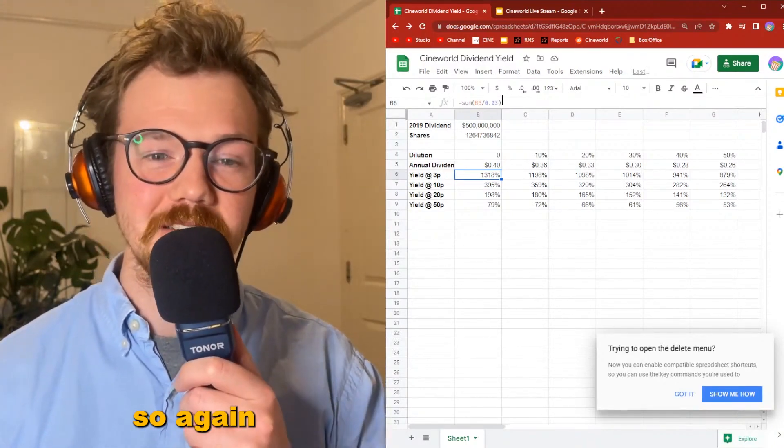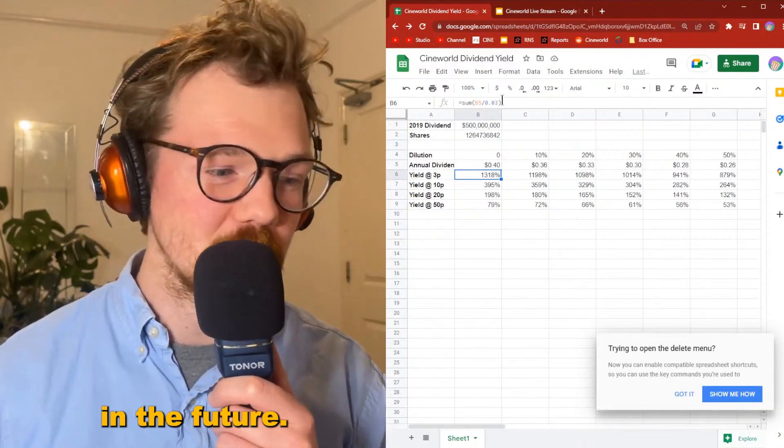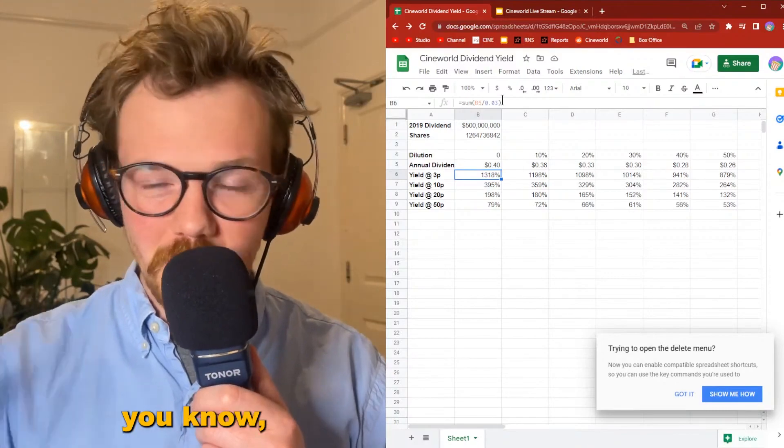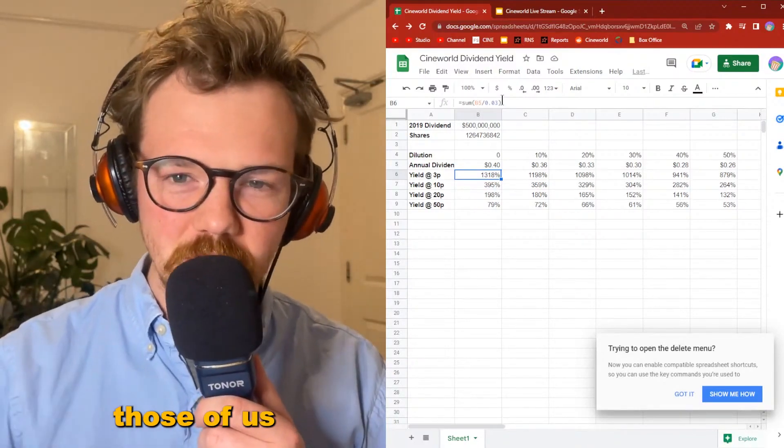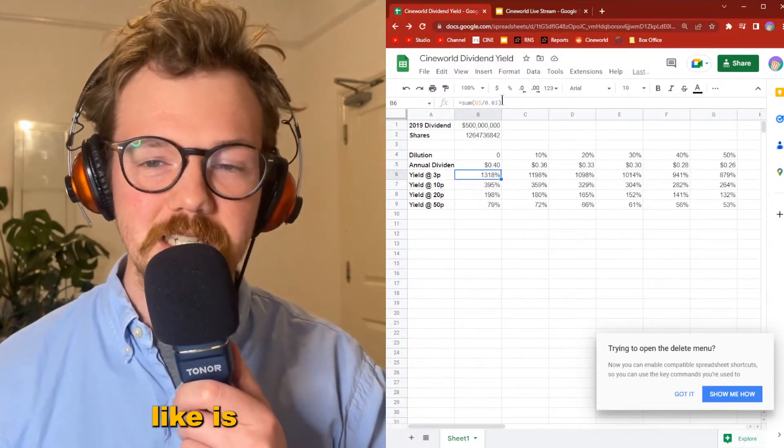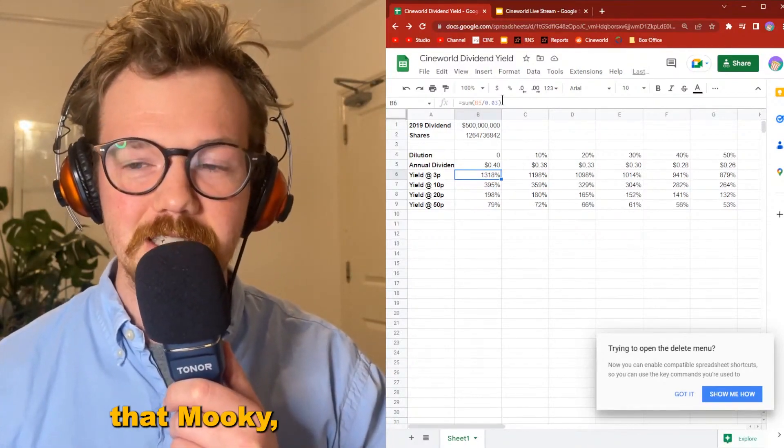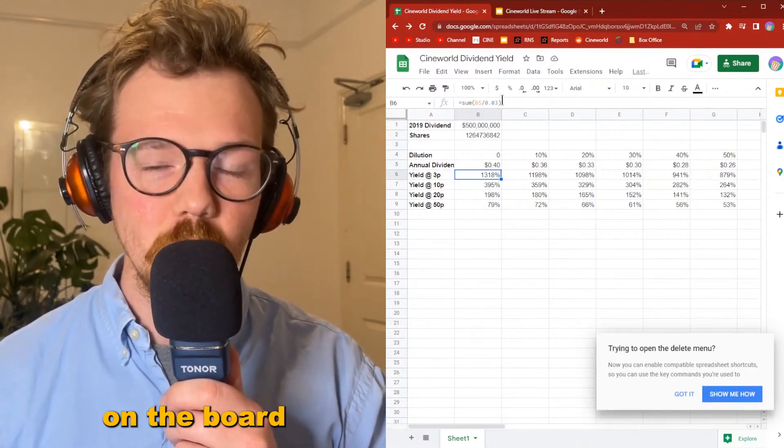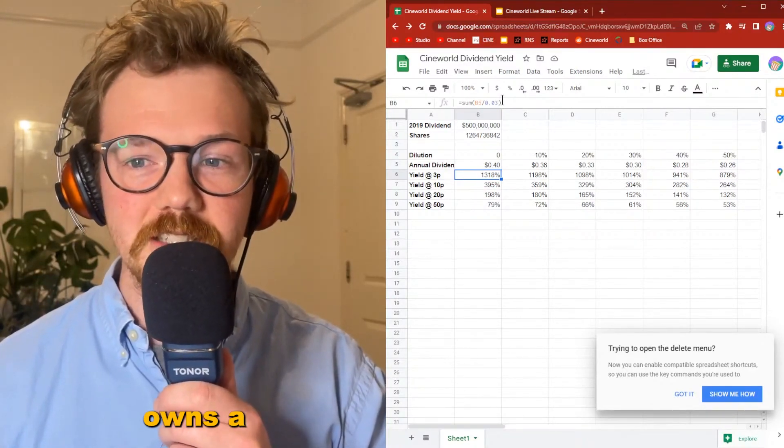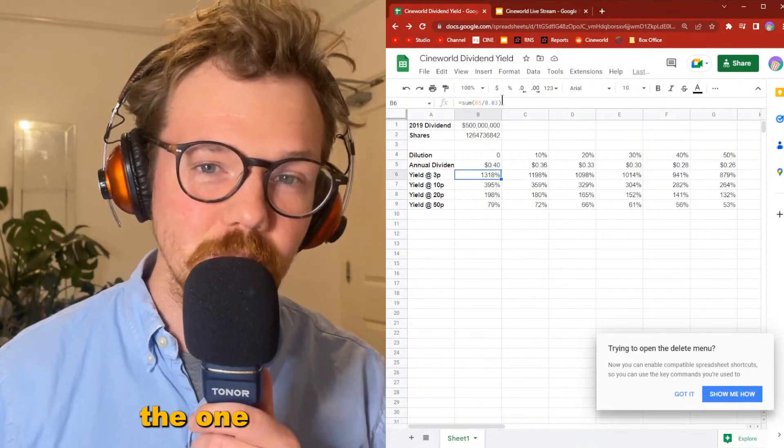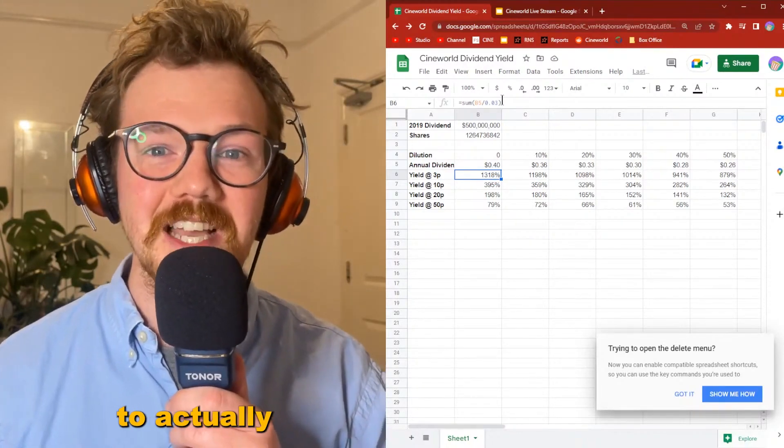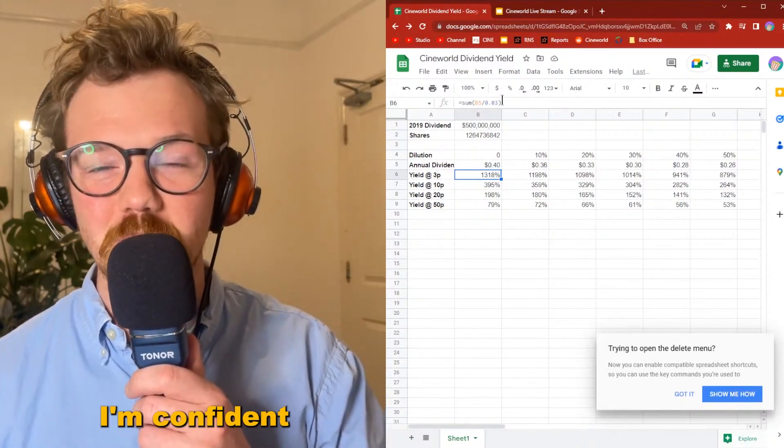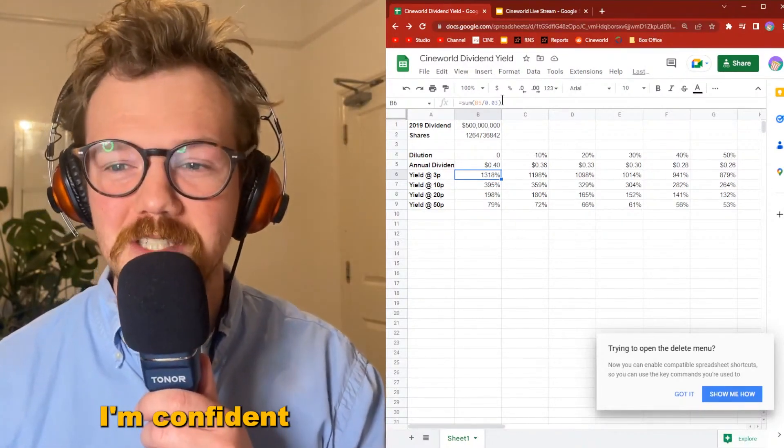One of the things that those of us following Cineworld particularly like is the fact that Mookie, the CEO on the board of directors, owns a 20% stake. So he's the one with the incentive to actually issue dividends again in the future, and that's why I'm confident if we retain equity we will be getting them again.